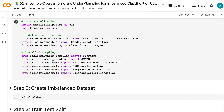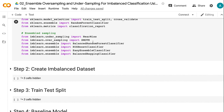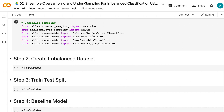We also need train_test_split, cross_validate, random forest classifier, and classification report for model training and performance evaluation. For the ensemble sampling, we need to import near-miss undersampling and SMOTE. The ensemble classifiers we will use in this tutorial are balanced random forest classifier, RUSBoost classifier, easy ensemble classifier, and balanced bagging classifier.